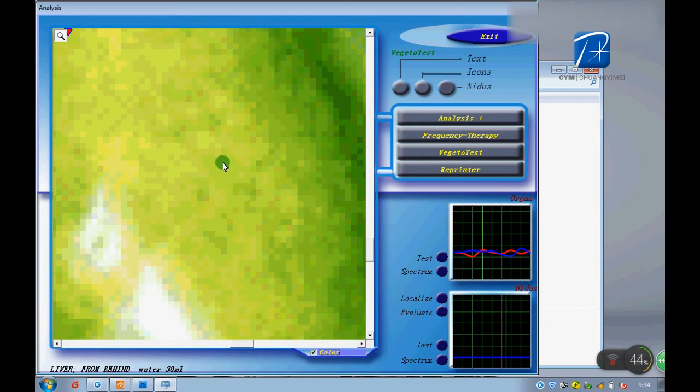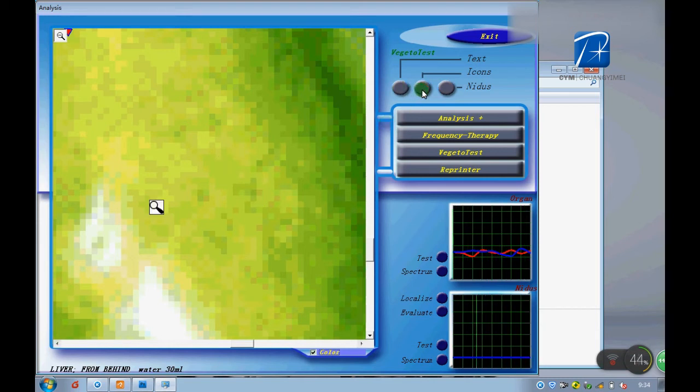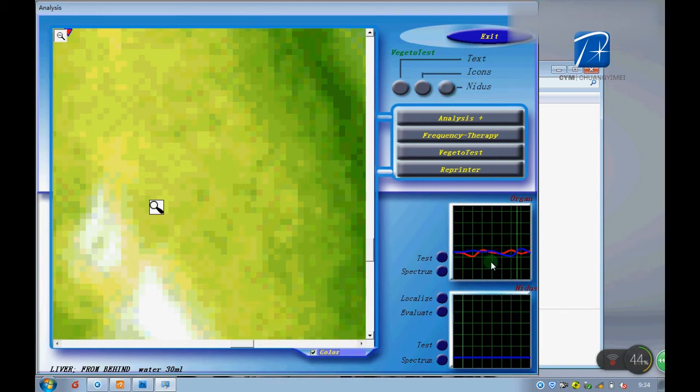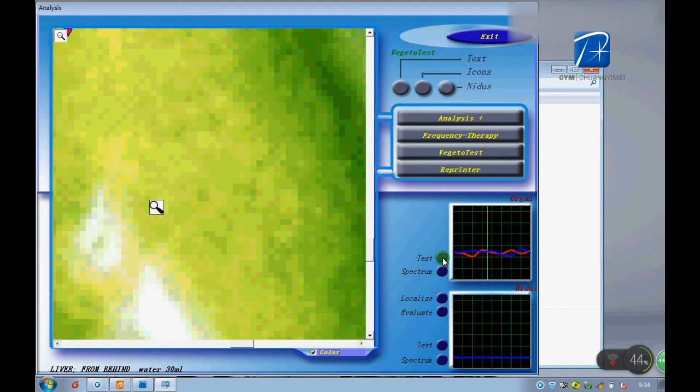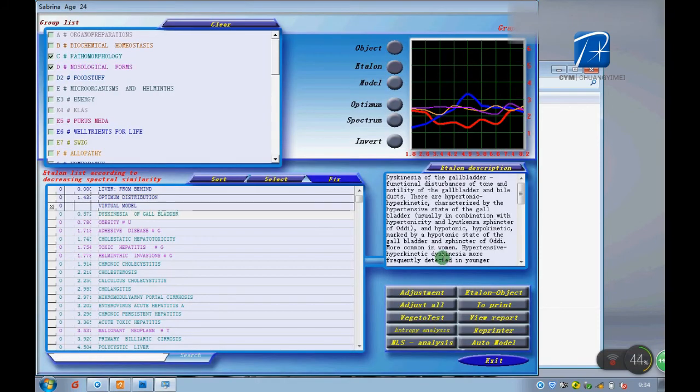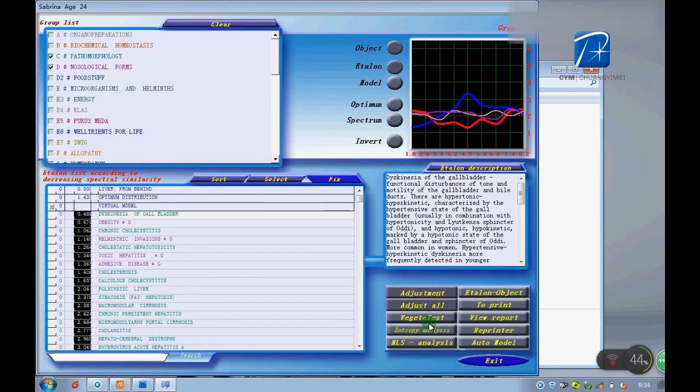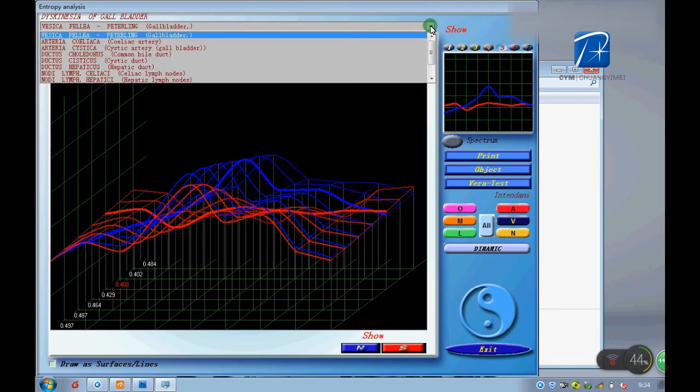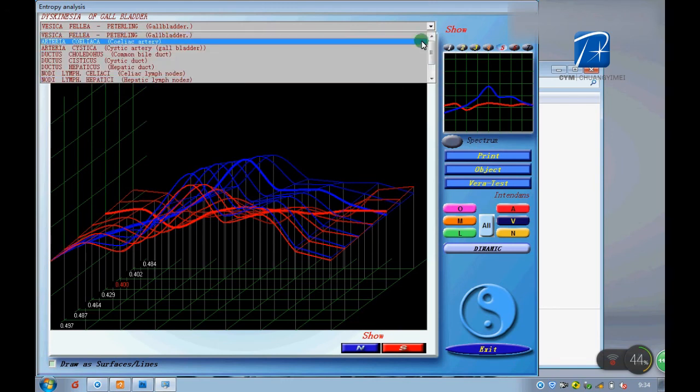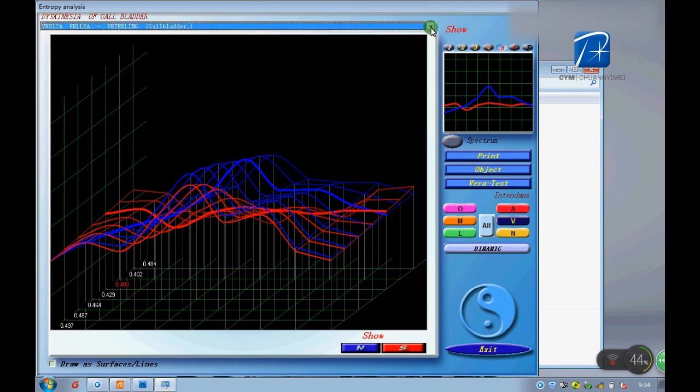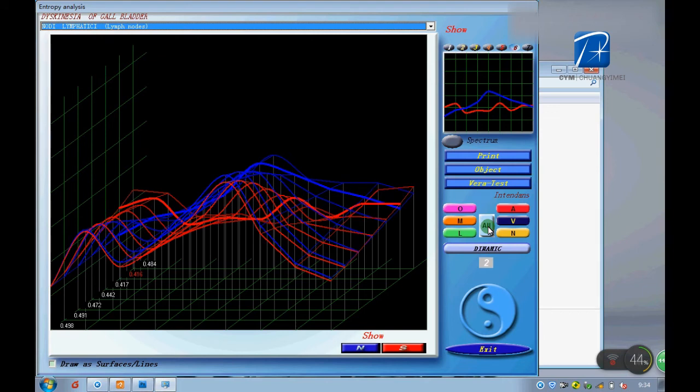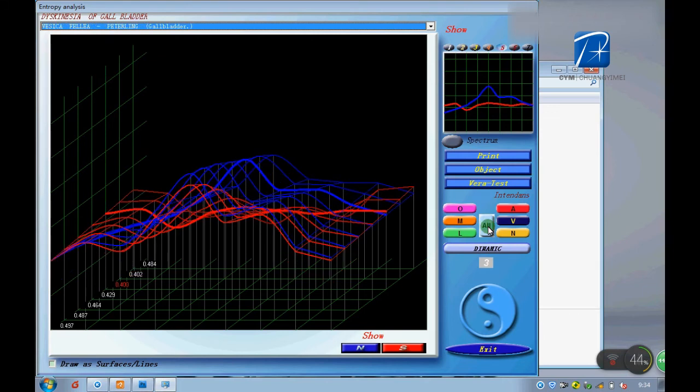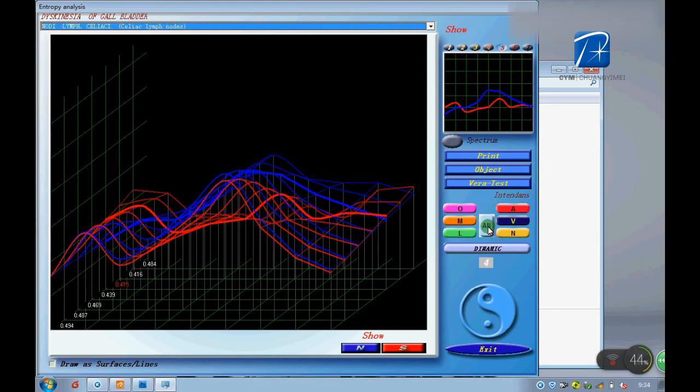This function allows us to do more analysis, more details. Just like we did before, click until it's a better one.